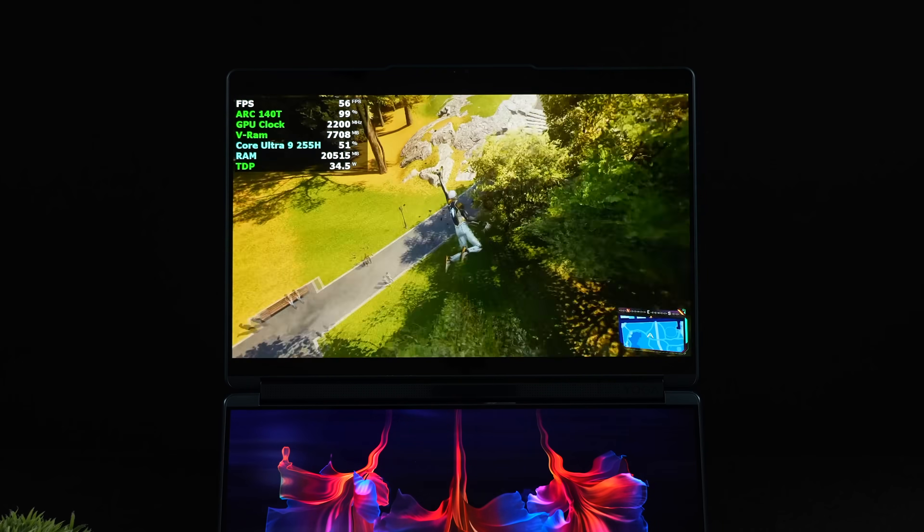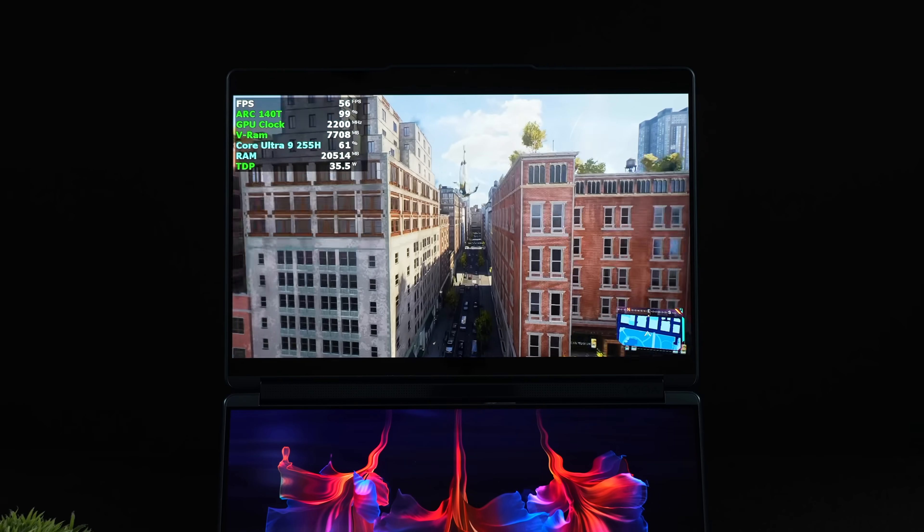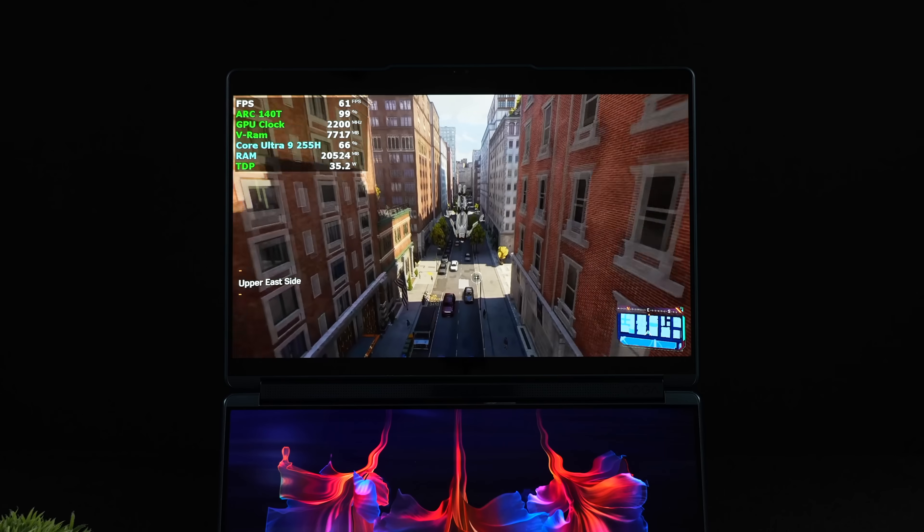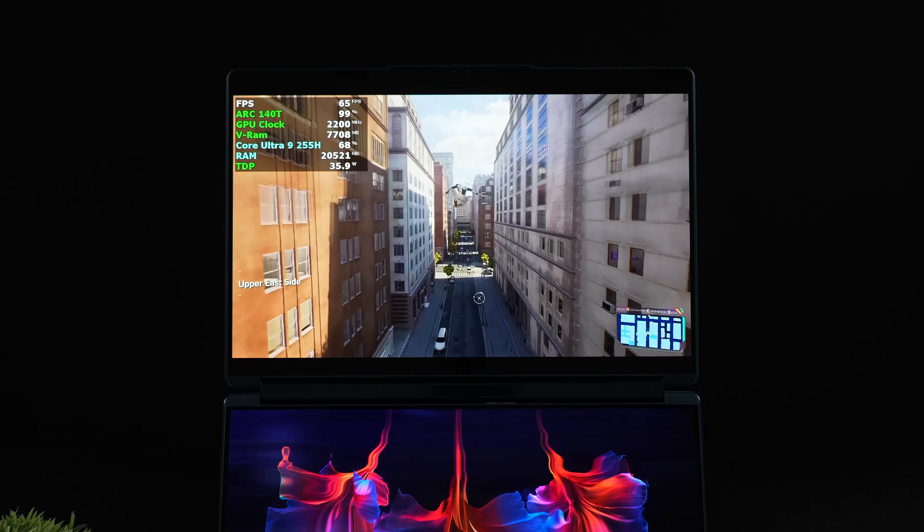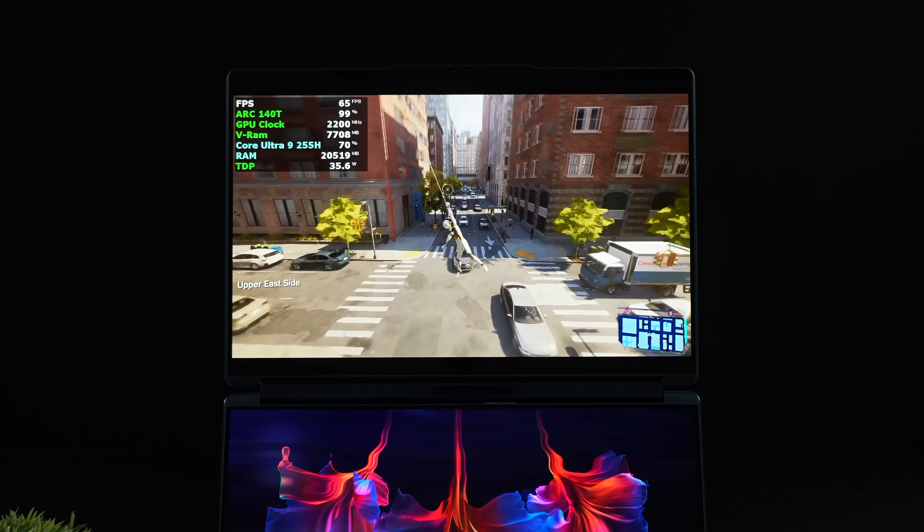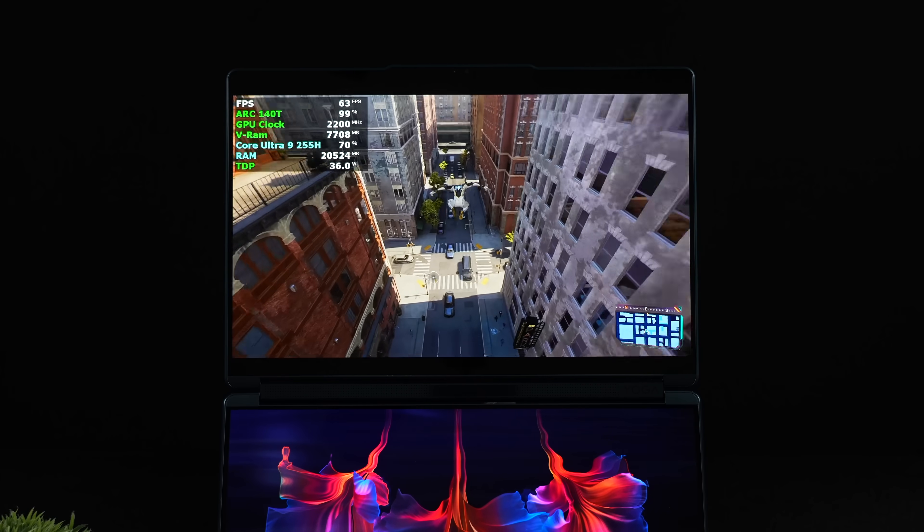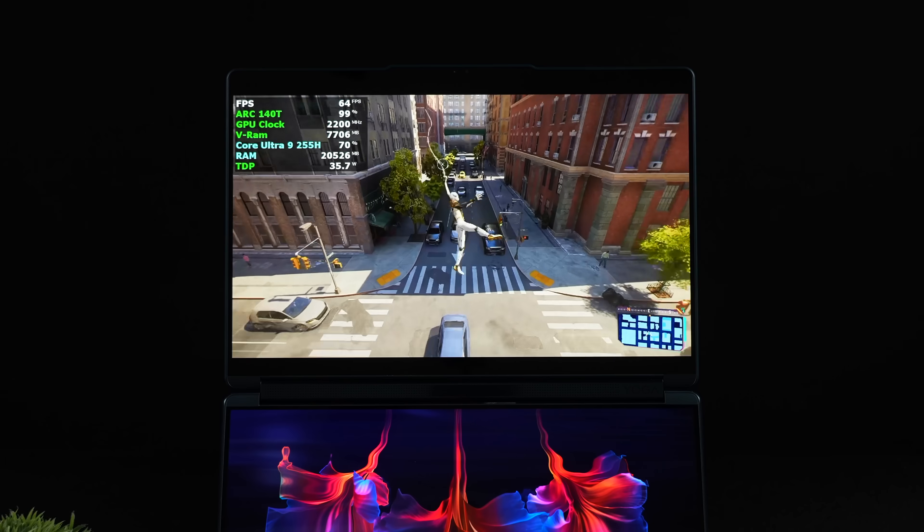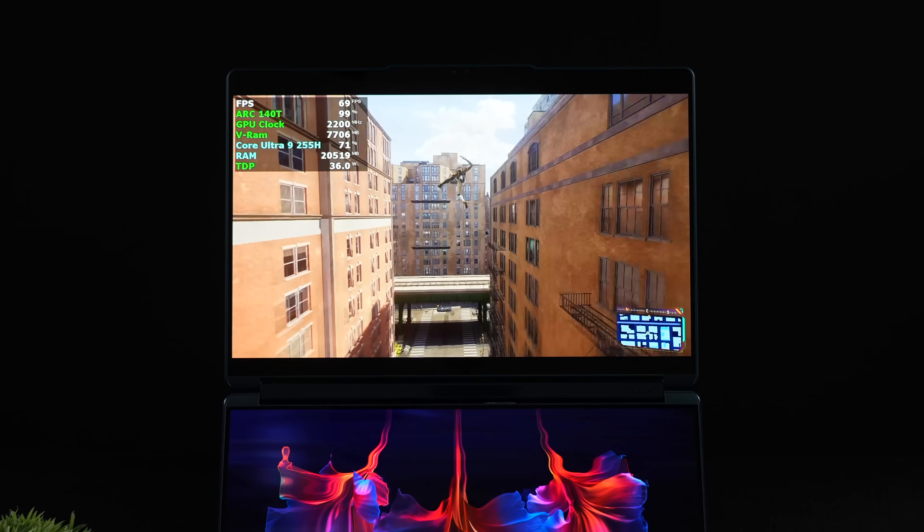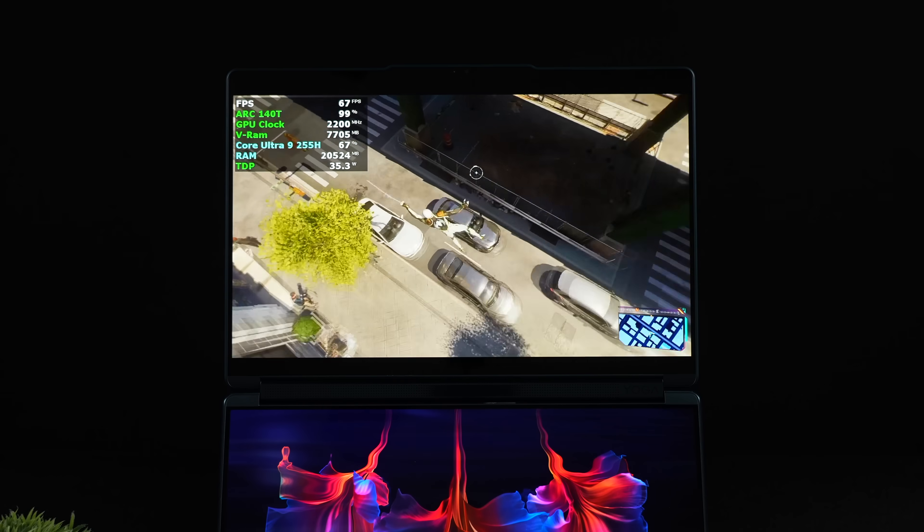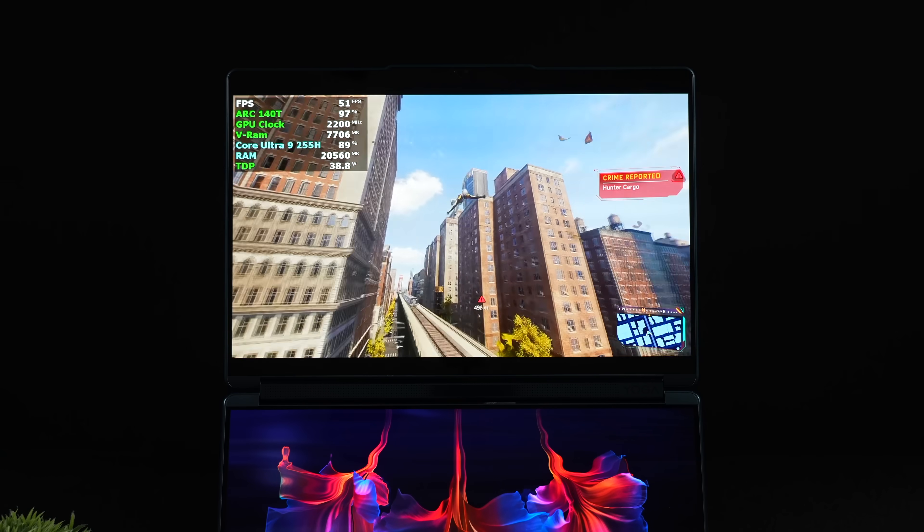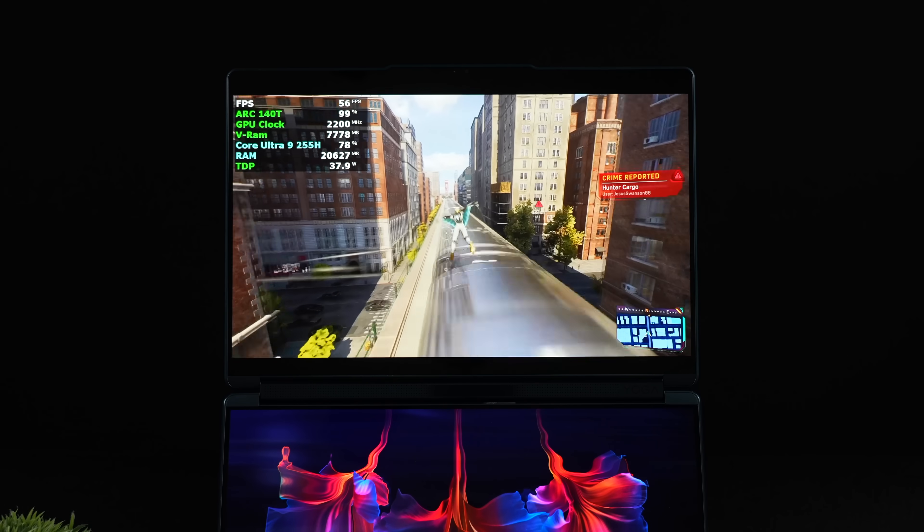The next game I wanted to test was Spider-Man 2. And with this, I did drop it down to 900p medium settings. We've got XESS, which is Intel scaling technology set to balance. And even then, we do get some dips under 60. This is one of those problematic games that we're not sure if we're ever going to get real fixes for a lot of these iGPUs out there, but it is playable like it sits.